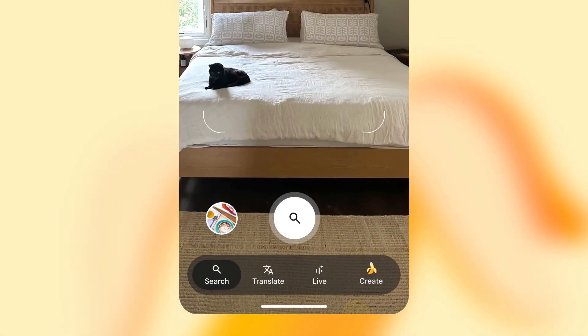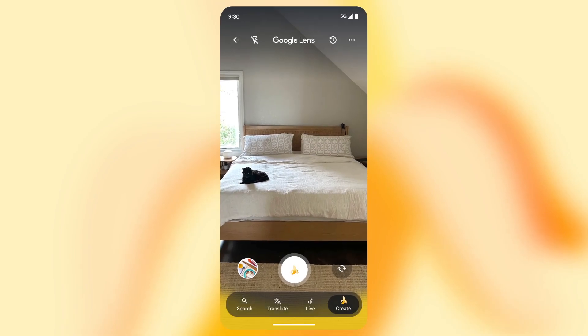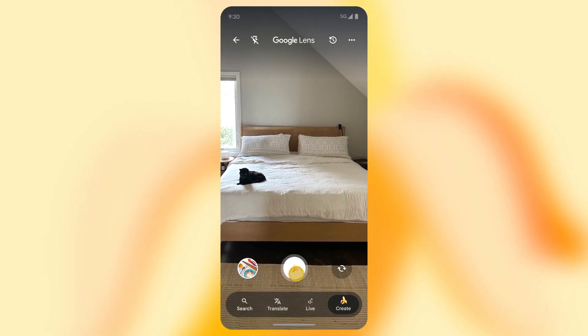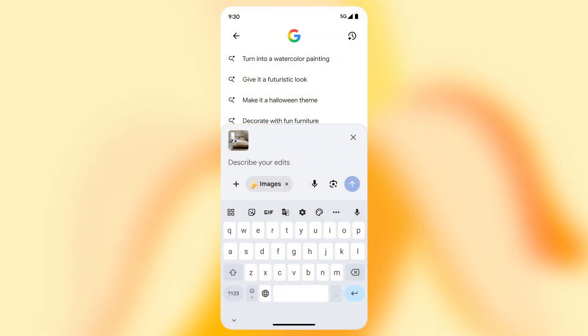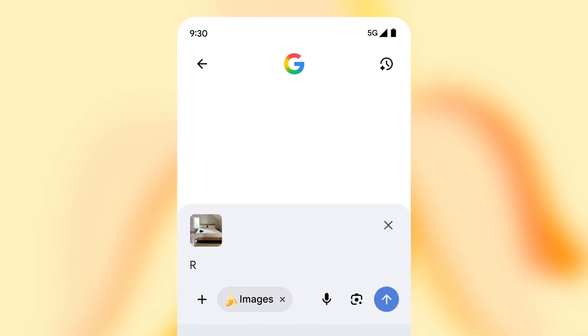Because it doesn't seem that necessary. Because Google Lens is used for searching. And if you want to edit an image, you can go to other apps, not Google Search.